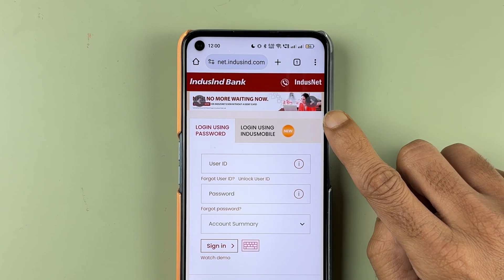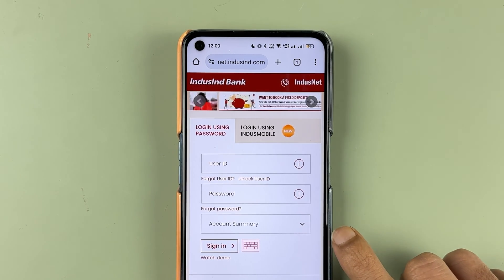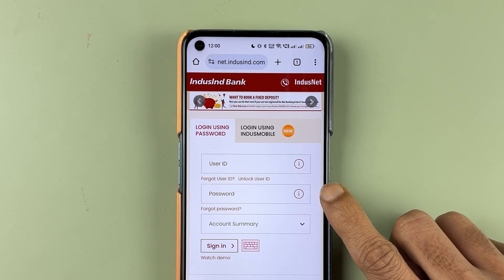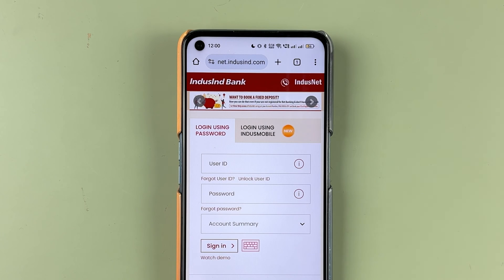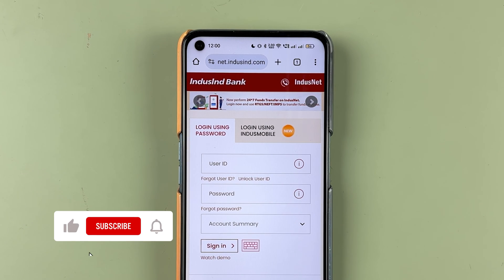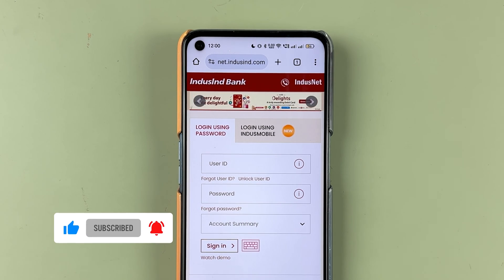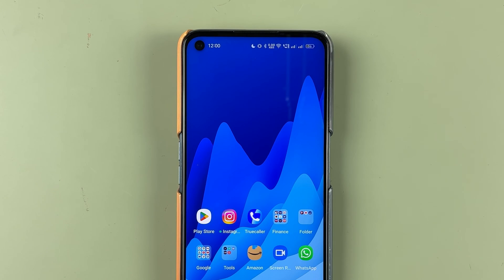If you are trying to log in to Indescent Net Banking but you don't remember your password, then how can you change it or reset it? This video is all about that. Before starting the video, if you are new to the channel, don't forget to subscribe. Let's start the video.